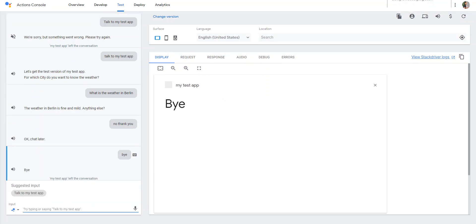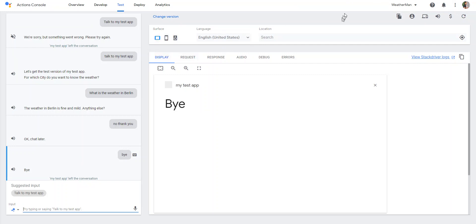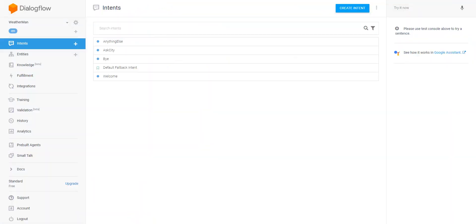Alright, so that's the Google Action Test Console. You can see I can select my surface here. I'm going back to Dialogflow.